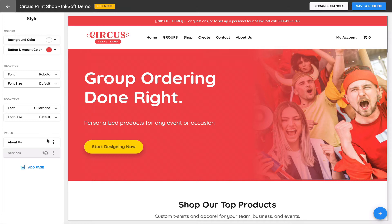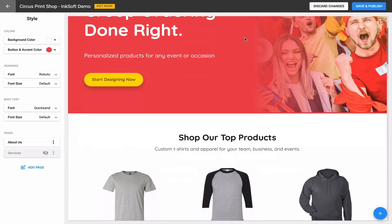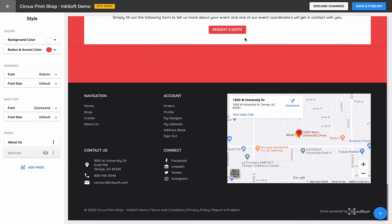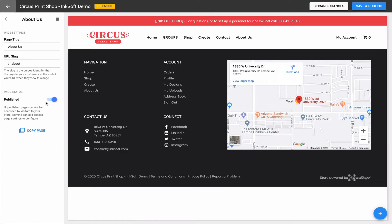Once you create a page and publish it, it will display in the navigation — both in the header and in the footer. I'll click Edit for that particular page and if I toggle off Publish, you'll notice the custom page disappears from both the header and the footer. That's the purpose of published versus unpublished: controlling whether the page is accessible in the navigation for each individual page.